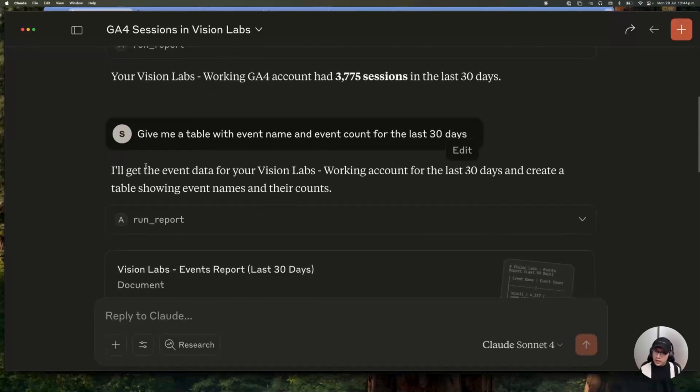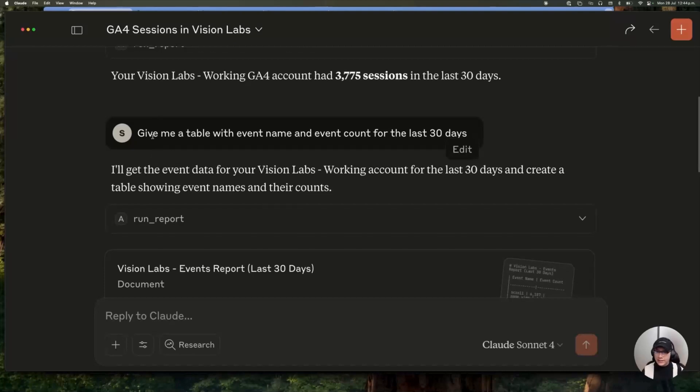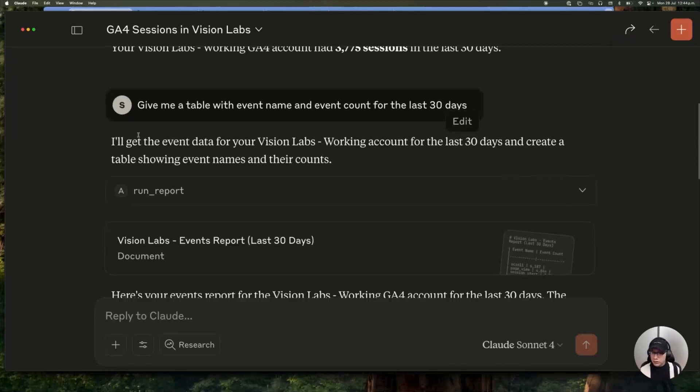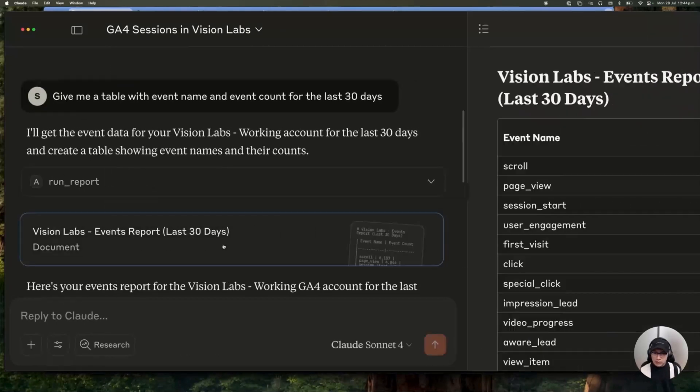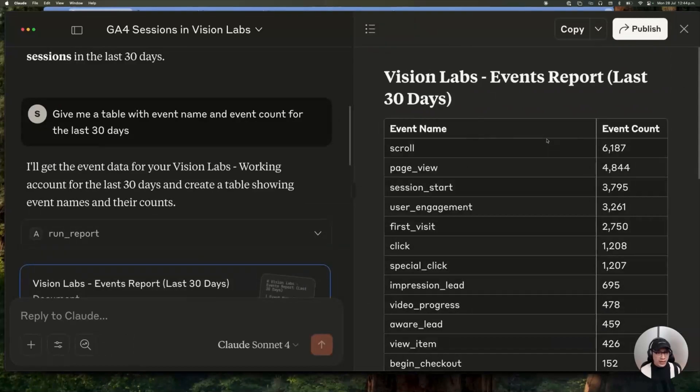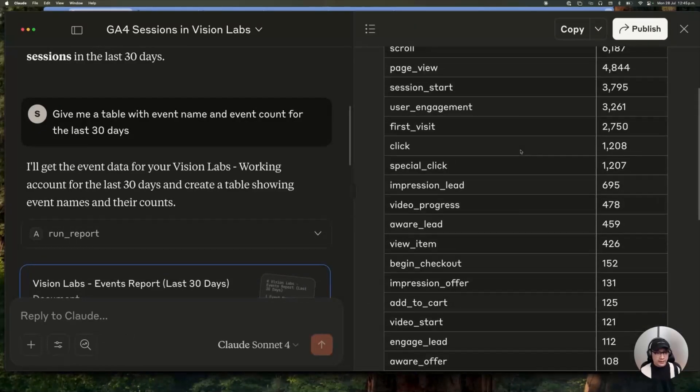So secondly, we are asking for a table with the event name and the event count. So you can see this document where we have the event name and the event count, which is pretty straightforward, being honest with you.